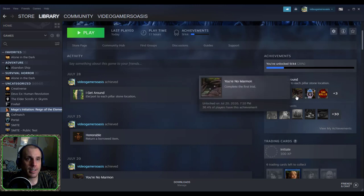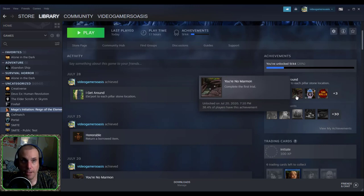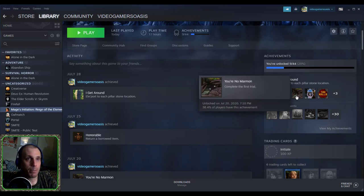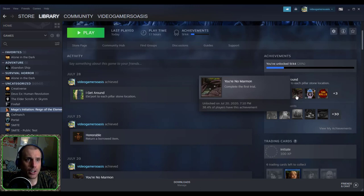And the next in that line is the You're No Marmon. Again, Marmon with an A. Complete the first trial. Unlocked on July 20th, 2020, 7:10 p.m., 38.4% of players have this achievement.